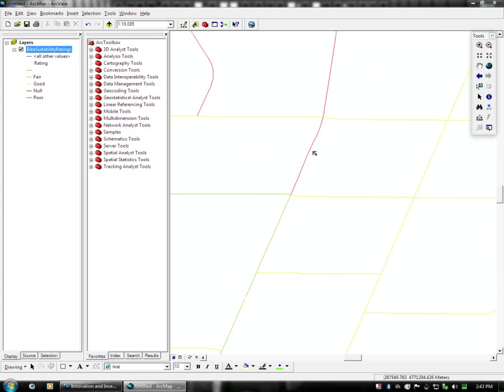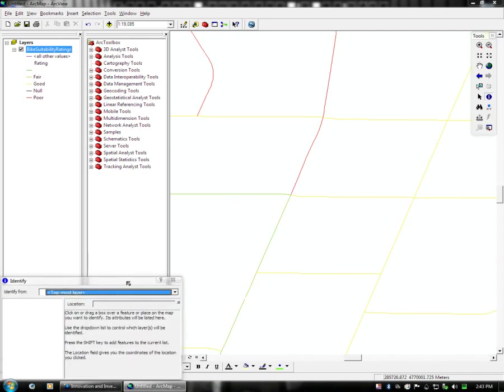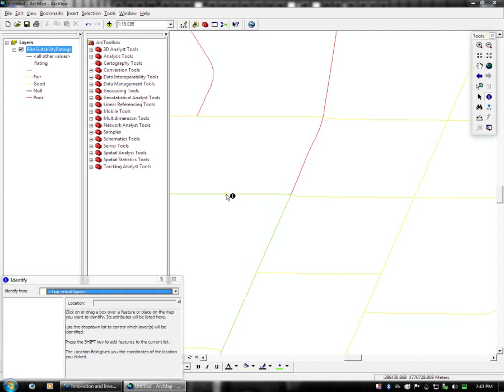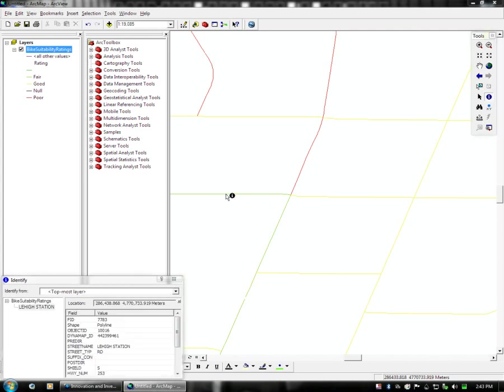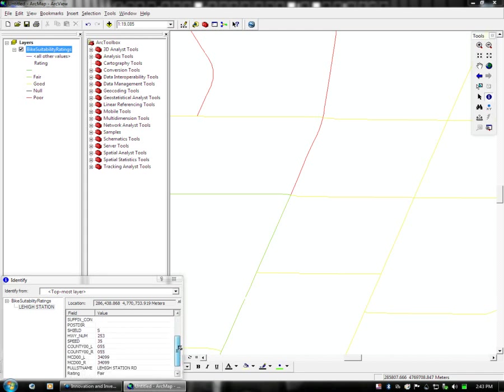What I'd like to show you is the cursor inquiry tool, which is over here on the toolbox. It's the little eye with the blue background called Identify. Once you have that tool selected, you can click on a feature in the map and get a piece of information about it, which shows up here. In this case, we have FID, which is feature ID, shape, polyline, object ID, and all this other stuff. As you can see, we have street name Lehigh Station, and we have a rating for that street name, which is fair.